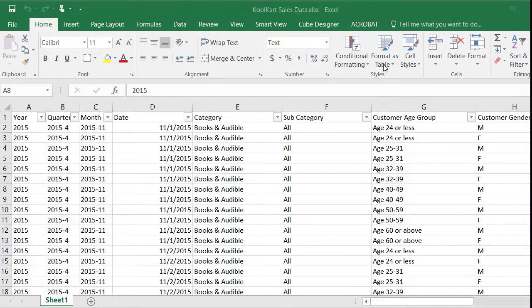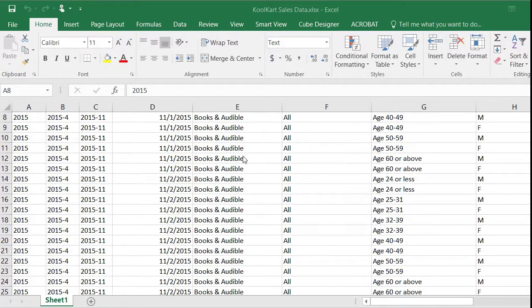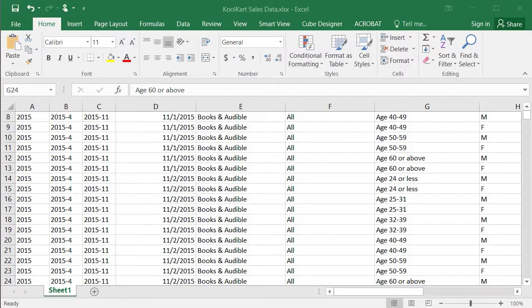Welcome to lab 200. In this lab we're going to be looking at the sales of CoolCart and get a basic introduction of the features of OAC.